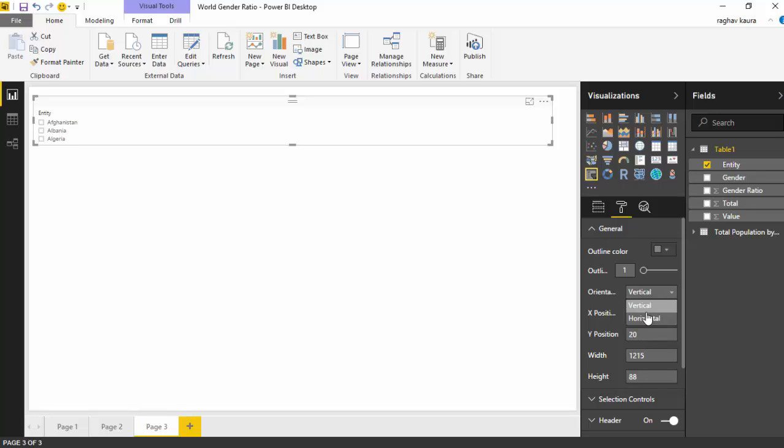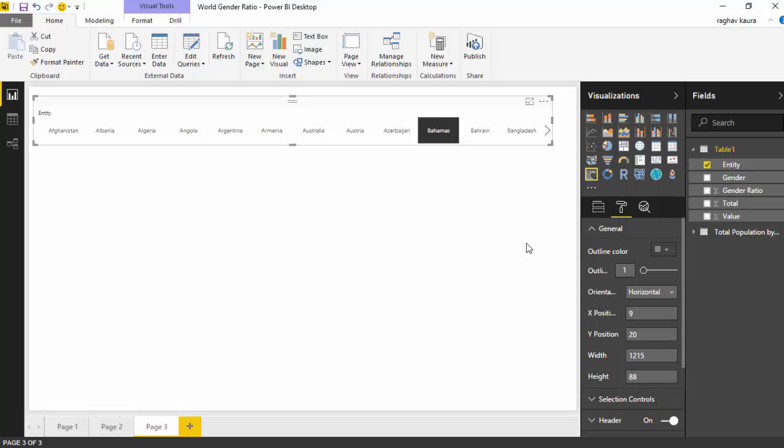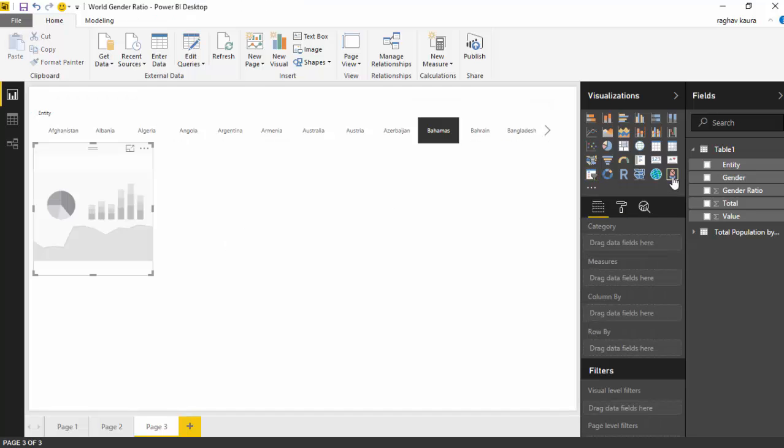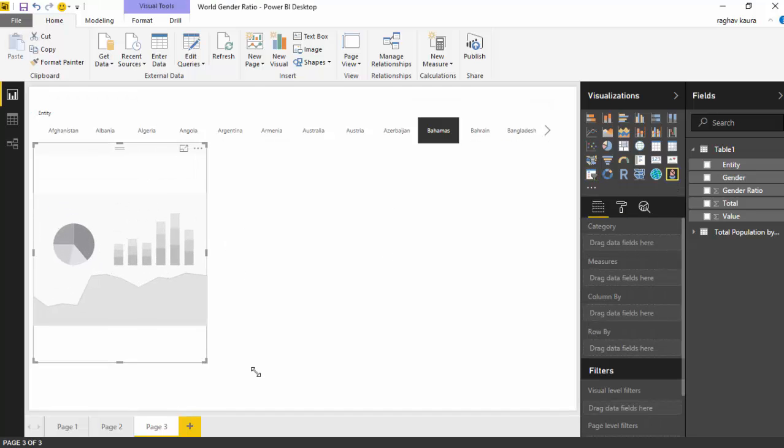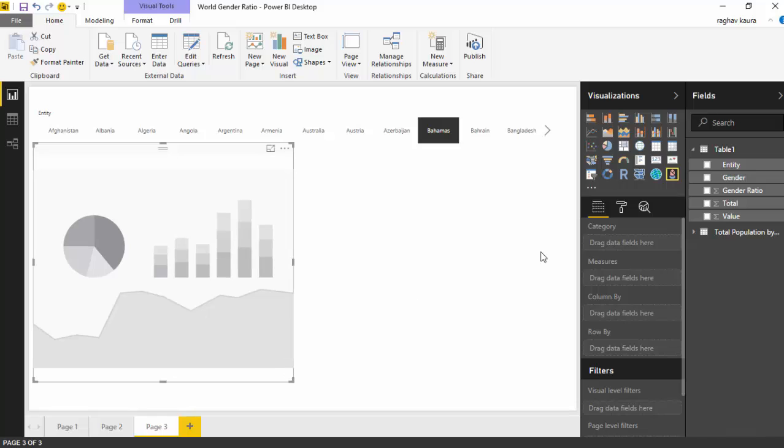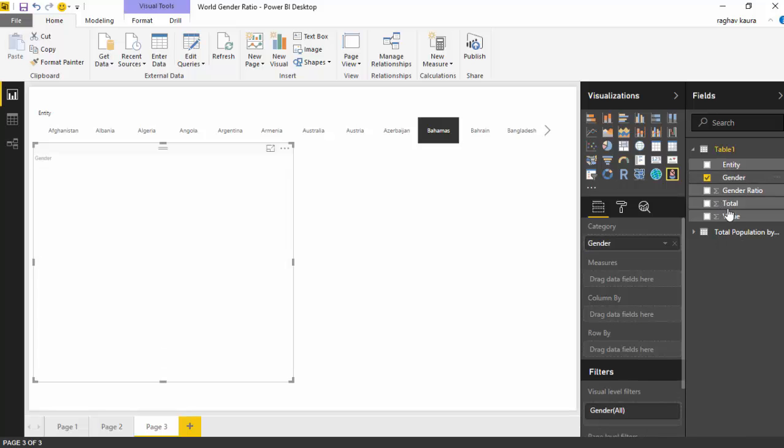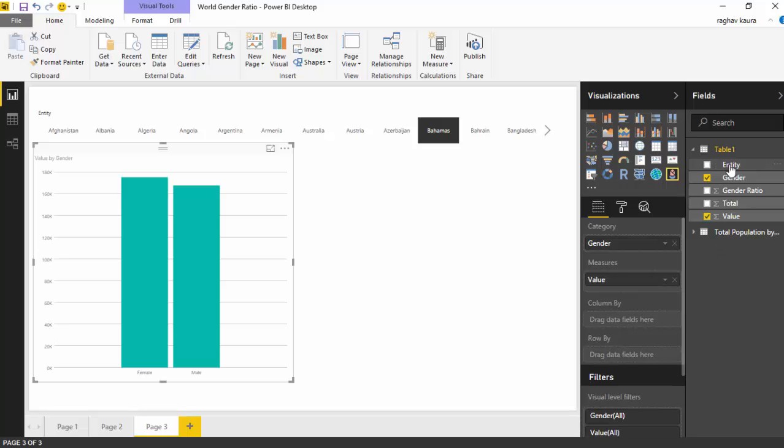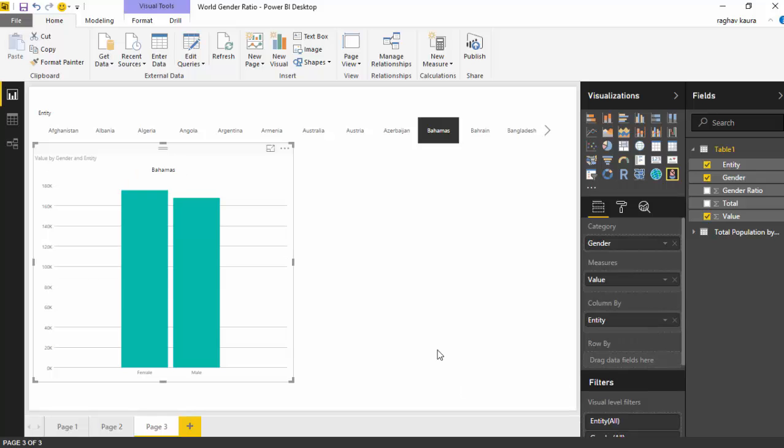Next step, I already have the infographics designer custom visual loaded, so you want to drag that. For the infographic we will select the gender as a category, we will select the value for the measure, and we will select the entity for the column by.